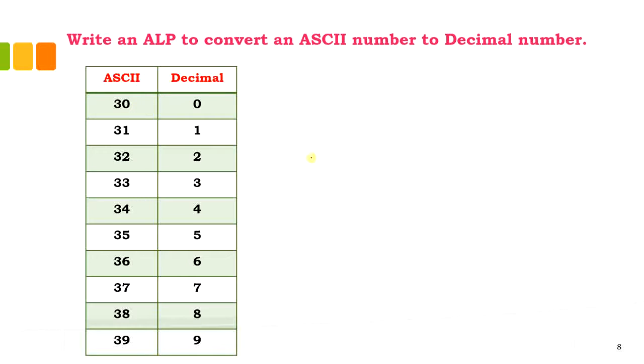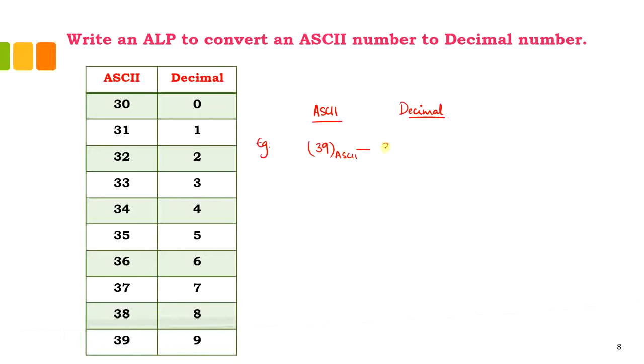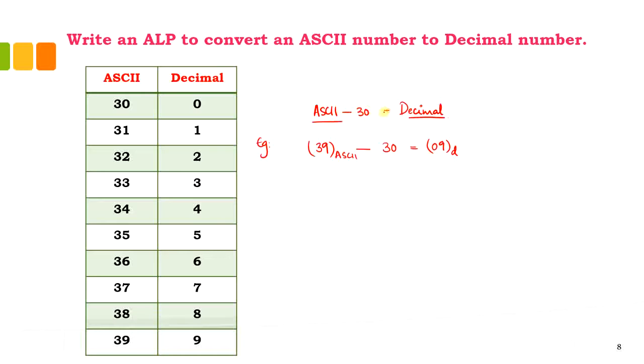If I consider number 39, which is an ASCII number, all you need to do is subtract 30, and the equivalent is 09 in decimal. The main concept here is any ASCII number minus 30 will give you the decimal equivalent.